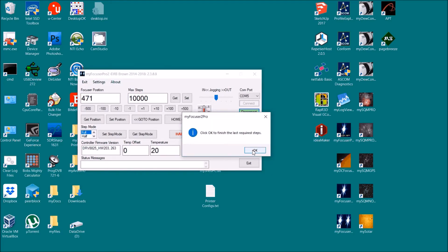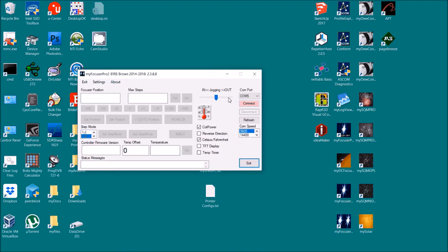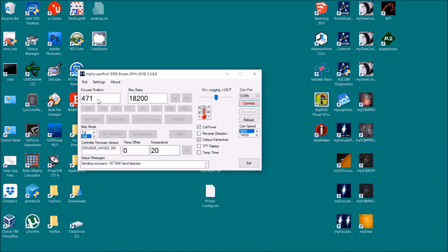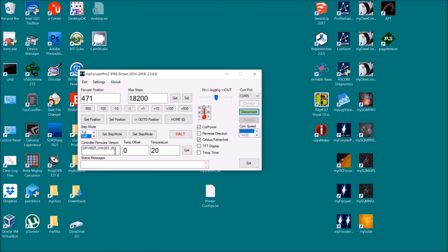So now we'll restart it and let's go connect. So we would expect in here focuser position 471, max steps 18,200, step mode set to half, and version number 263. So everything that was in the controller prior to the upgrade has been restored. So that's how you do it with Windows.